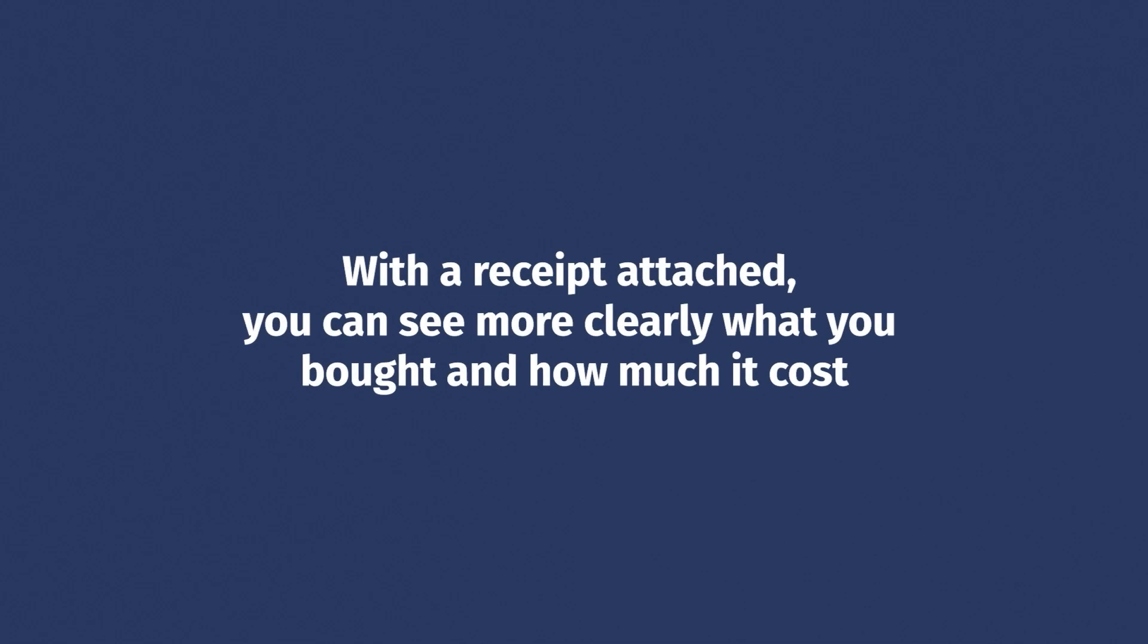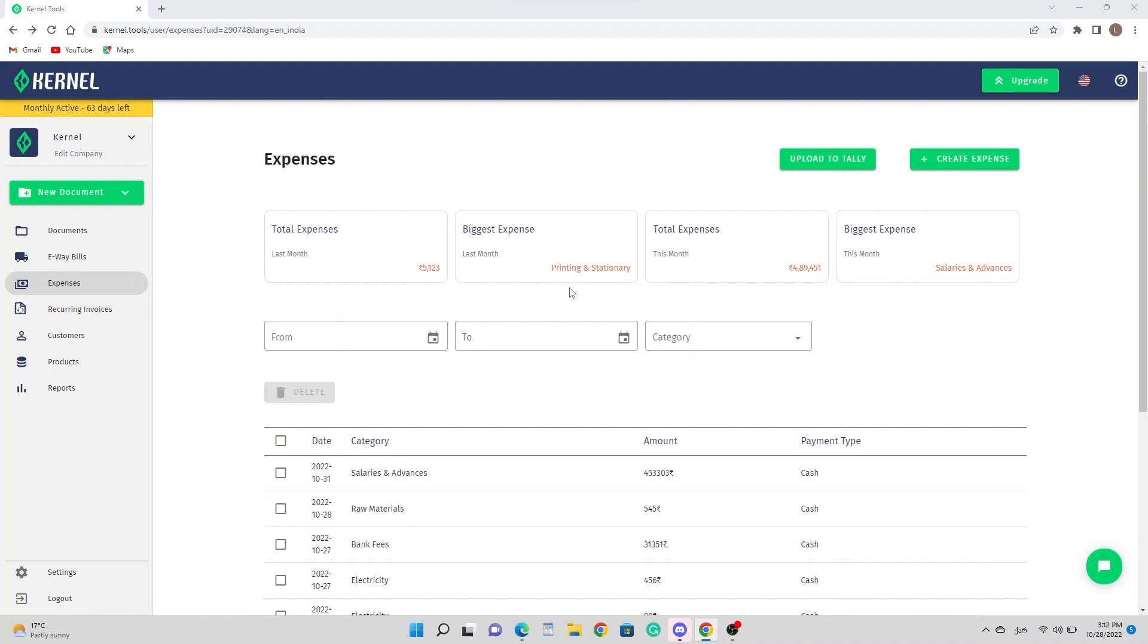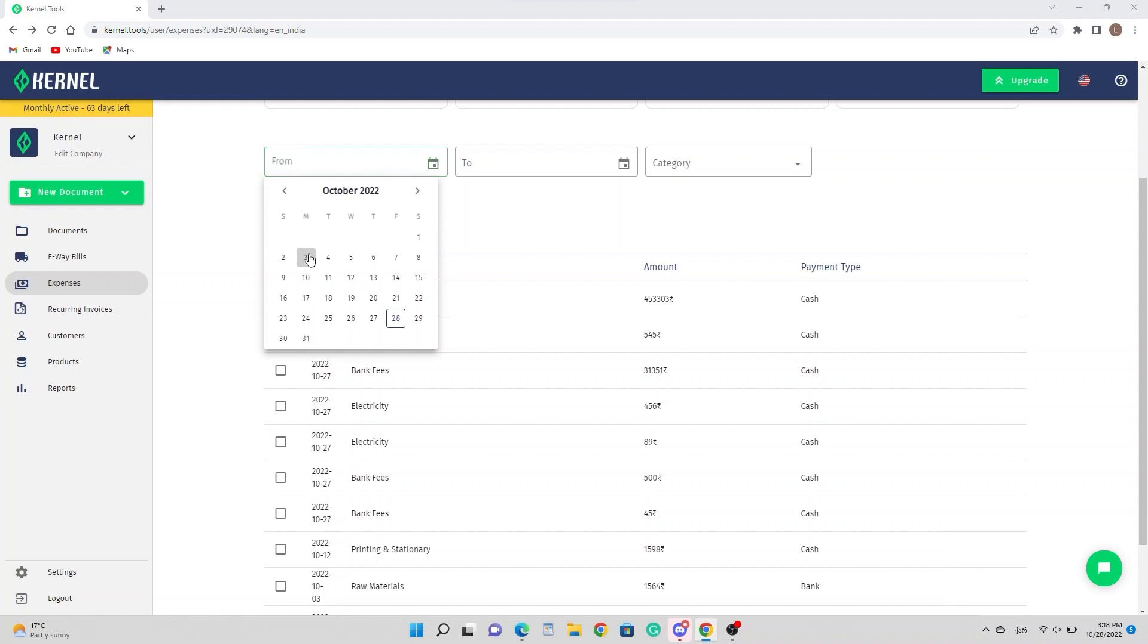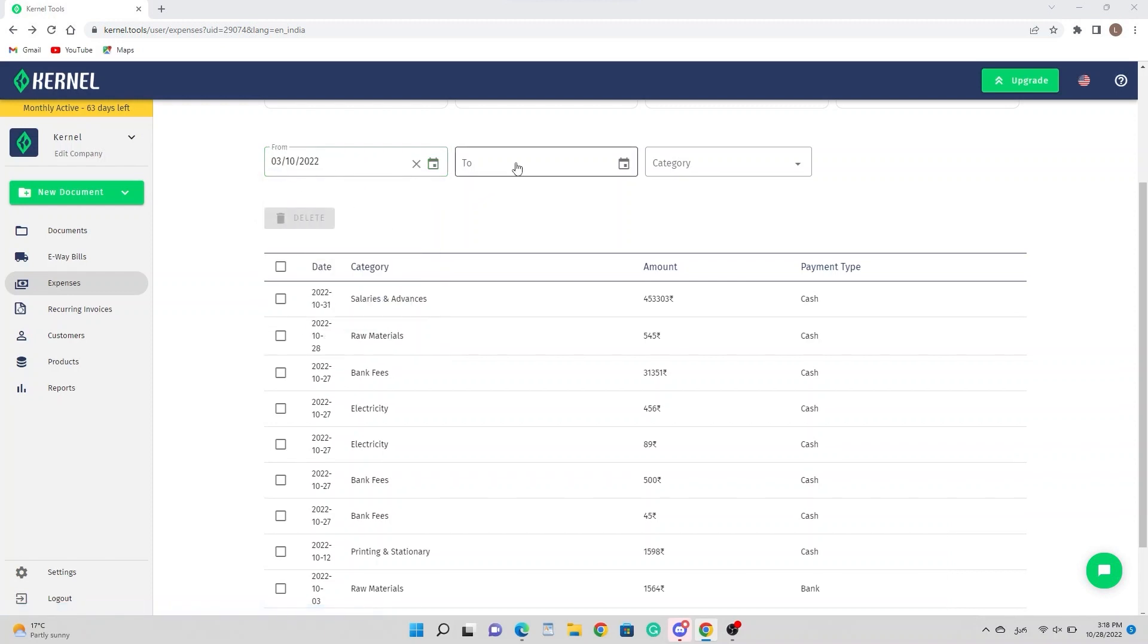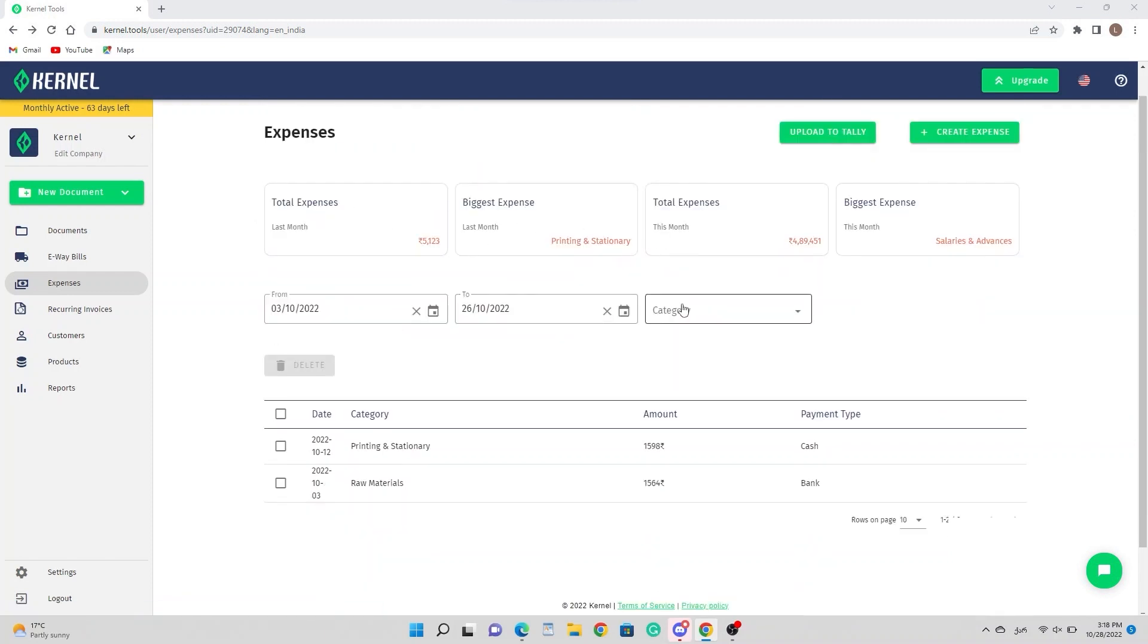With a receipt attached, you can see more clearly what you bought and how much it cost. In addition, it helps companies provide accountants with all the information they need along with receipts. You can export all this information to Tally software by clicking here. This will make uploading receipts to Tally much faster and easier. From here, you can select the period you wish to view your expenses for. You can also sort expenses by category using this field.